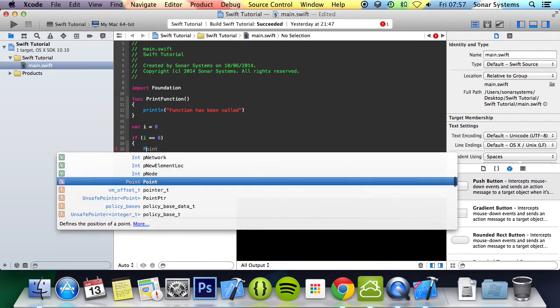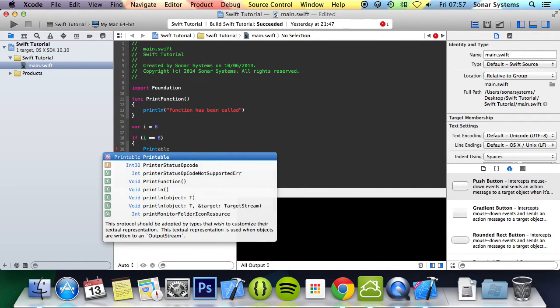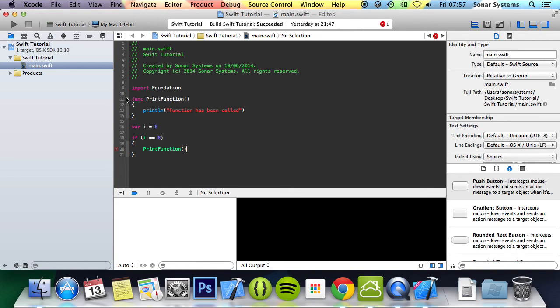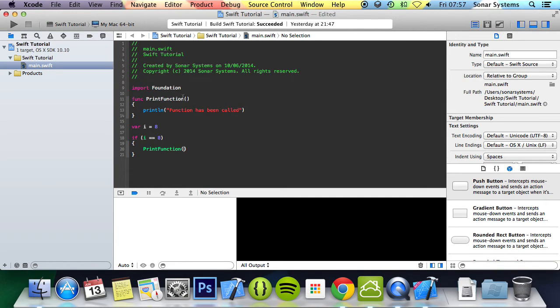And to call the function, you specify the function name and then put open and close brackets. In the next tutorial we're going to look at function parameters which go within here. If the function has parameters, you need to specify values for those parameters. But as this function doesn't, we can just call it like this.